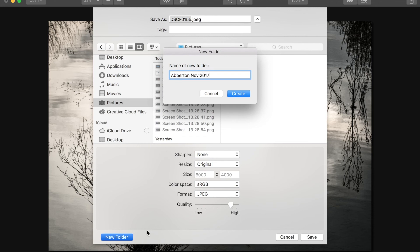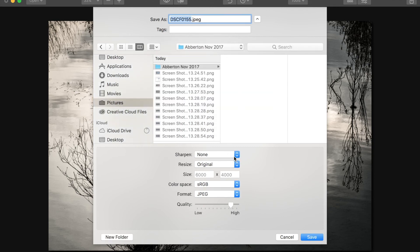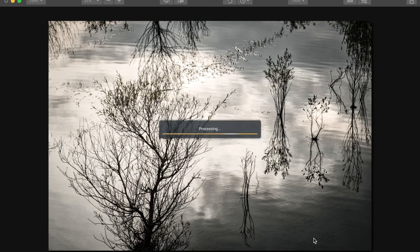I'm going to keep the original size, original colour space, and make it high quality, and save it into the folder I've just created. It takes a little while on a fairly old MacBook Pro when you're talking about a 50-megabyte file.